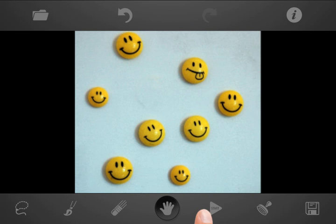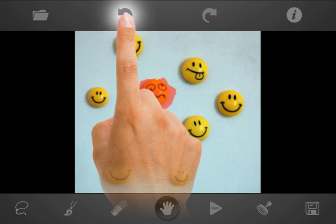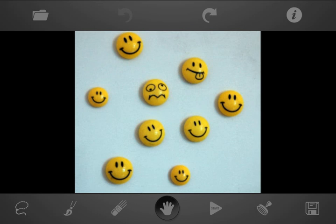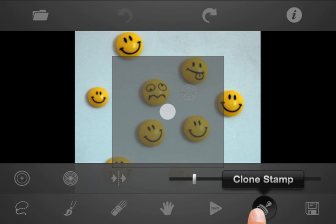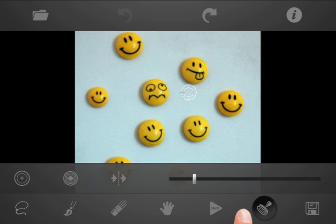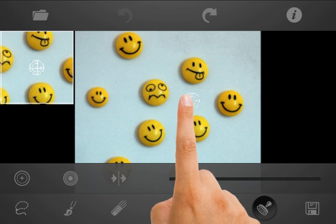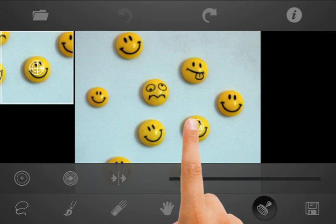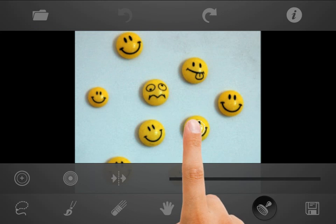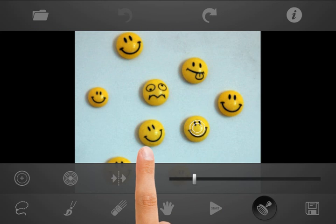Now let's redo again and see another tool you can use. What if you would like to replace the weird-looking smiley with a happy one? That's when you should use the Clone Stamp. After Clone Stamp is selected, you will see a circle icon on your image. This circle points to the source area where the pattern will be taken from. You can place it to any position on your image, either by drag and drop or by tapping on the desired position.